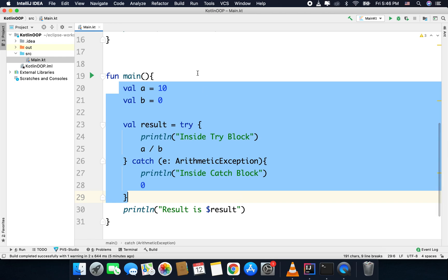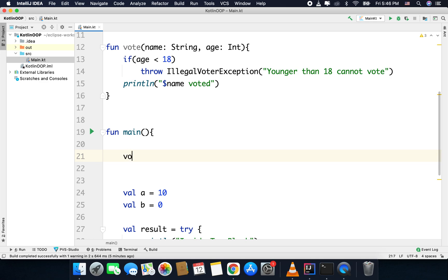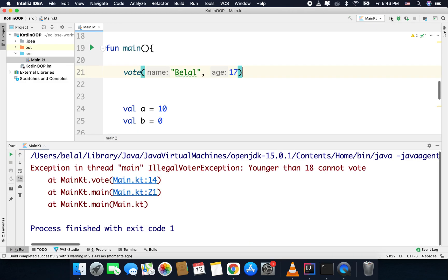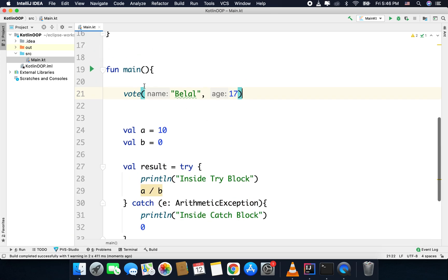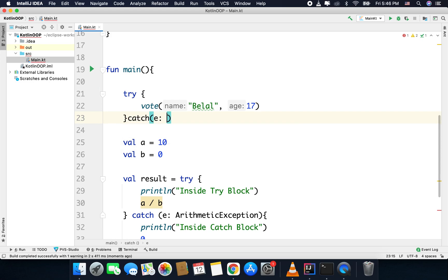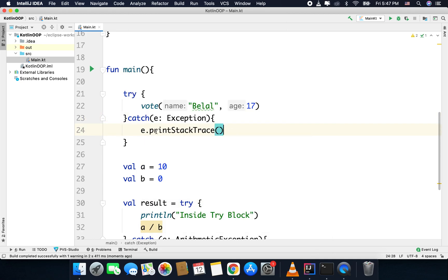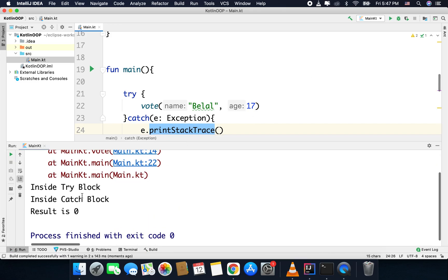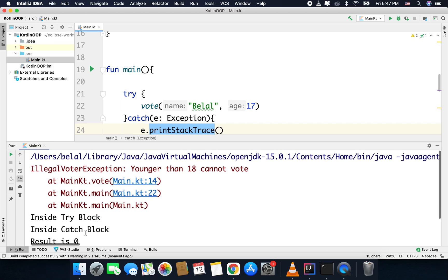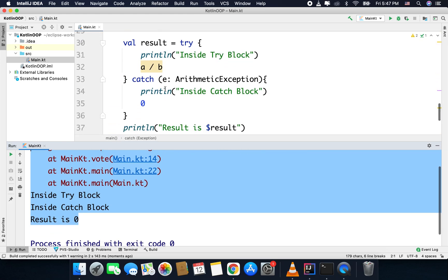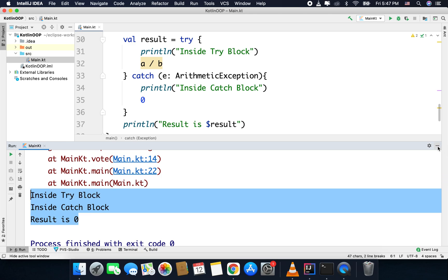Now if I call this function — passing my name and age 17 — and run the code, I get the illegal voter exception with the message. I can handle this using try-catch and catch IllegalVoterException. If you are unsure which class to write, you can simply write Exception. Inside the catch block I can print the stack trace using printStacktrace(). This time our code is not crashing, and we get other results as well — that is why we need to handle exceptions.